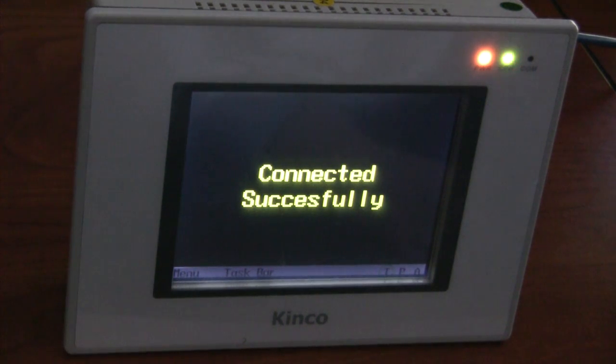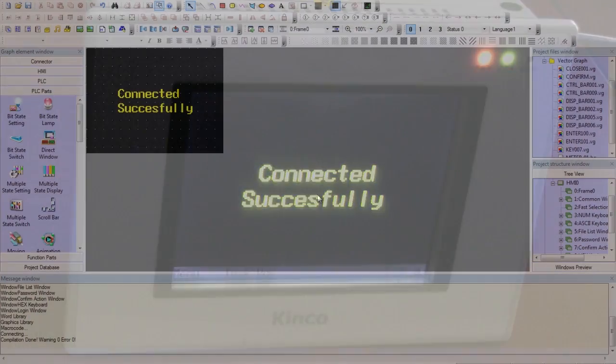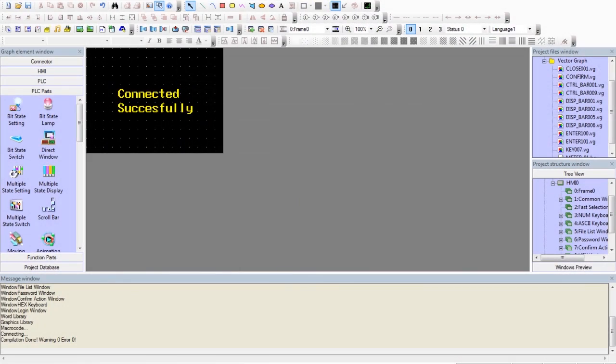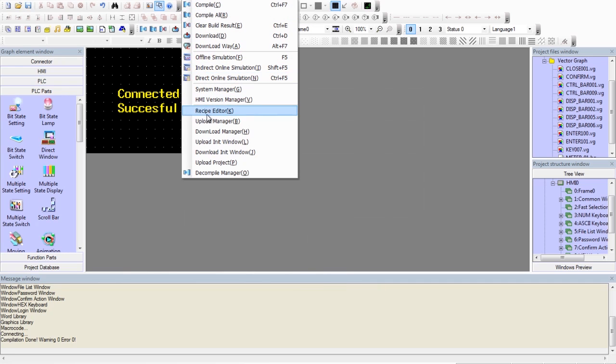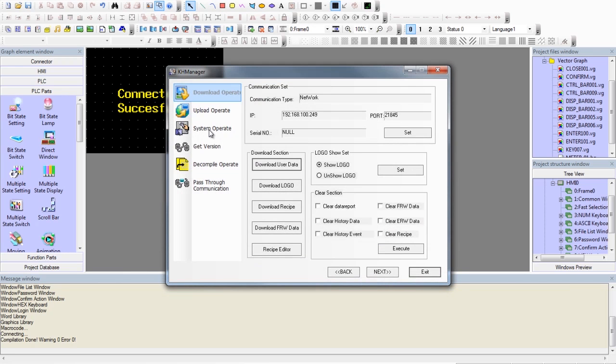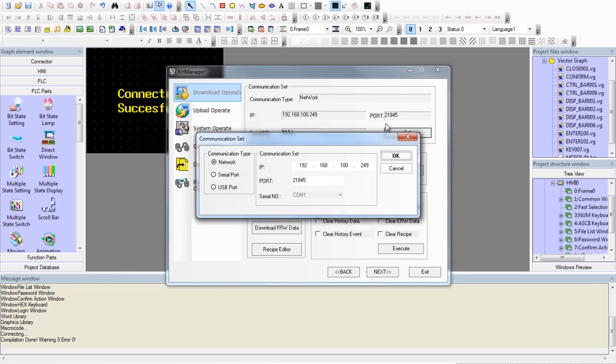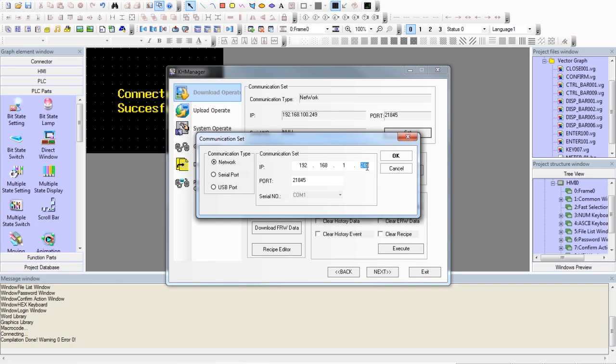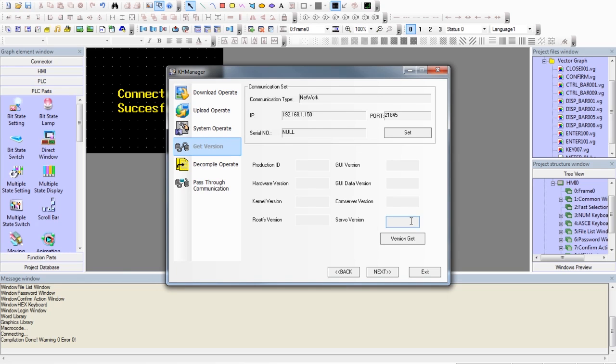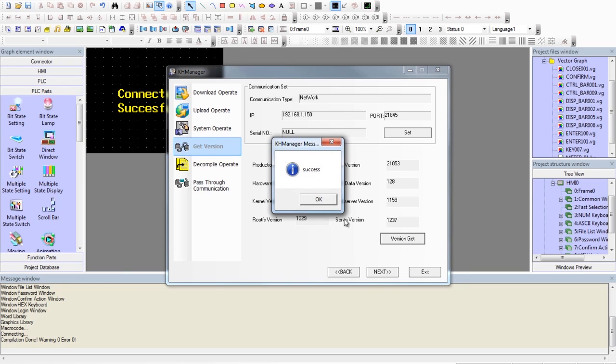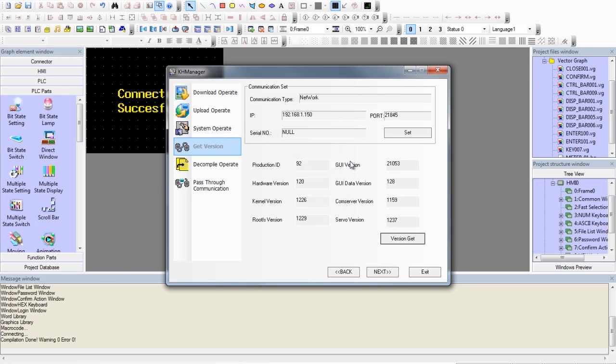Just to verify that we can connect to the unit, we can go to Tools, Download Manager. We can set the IP Address of the unit. Go to Get Version tab and select Version Get. This will return certain properties of the HMI.